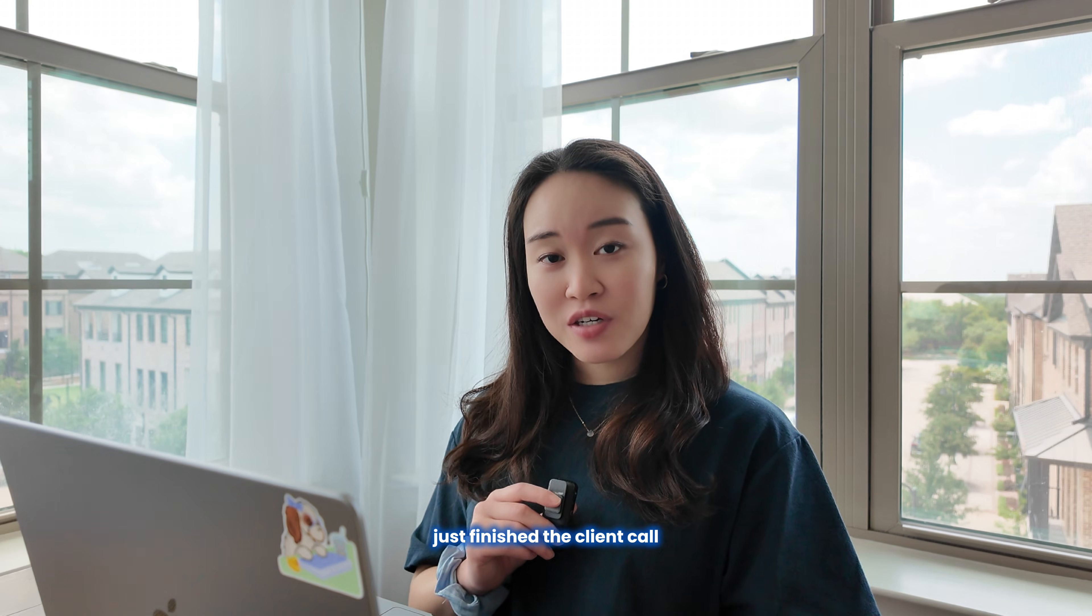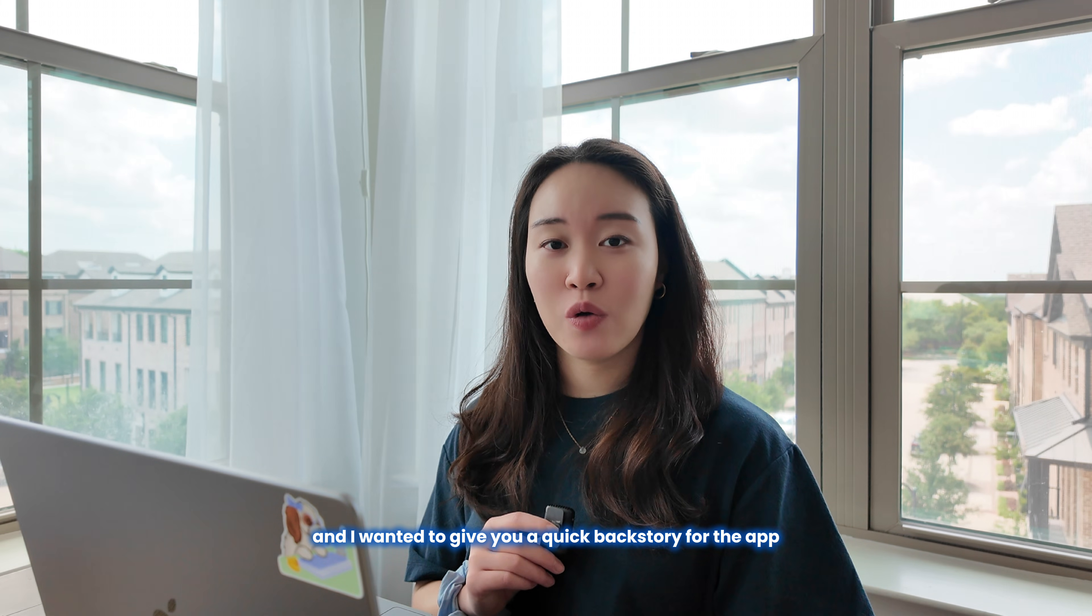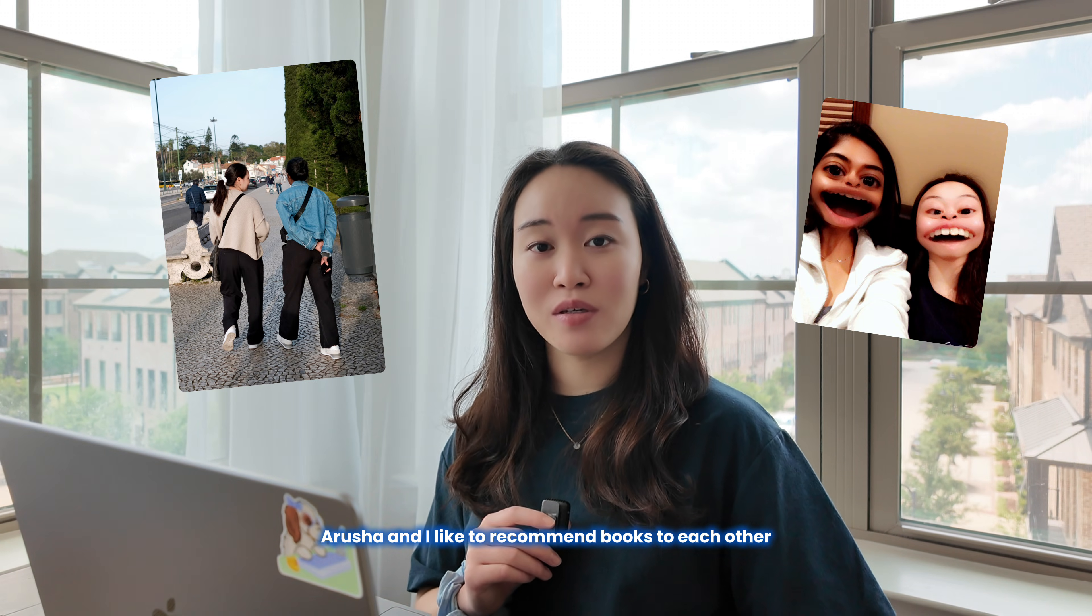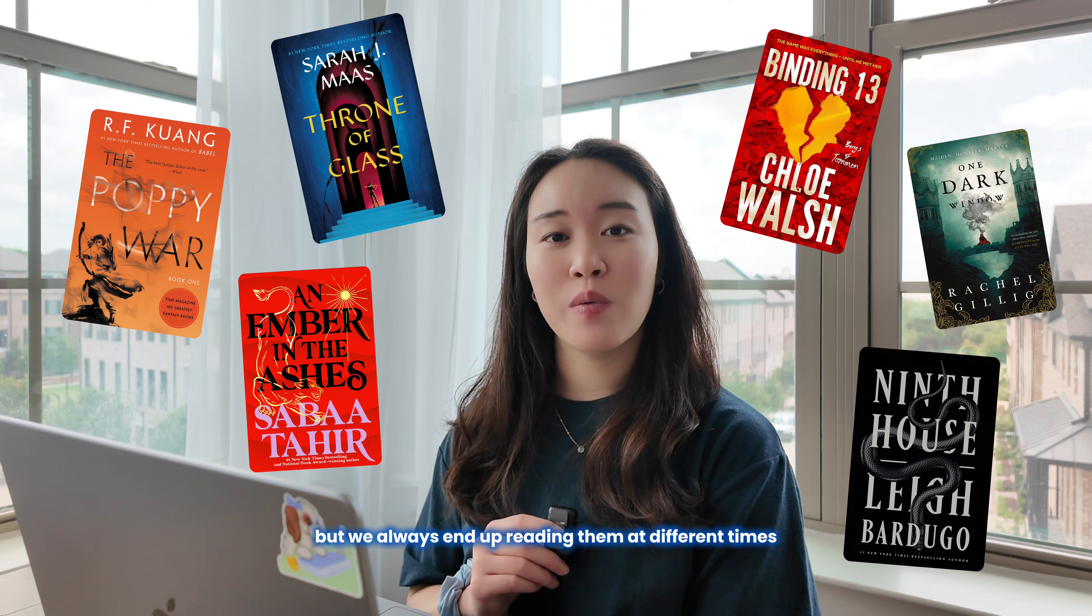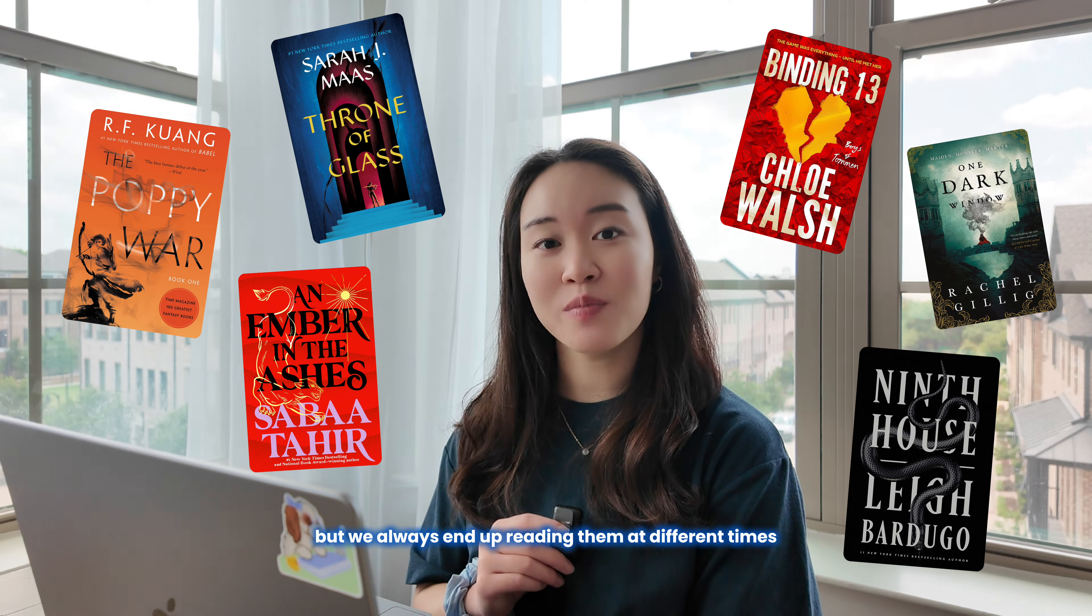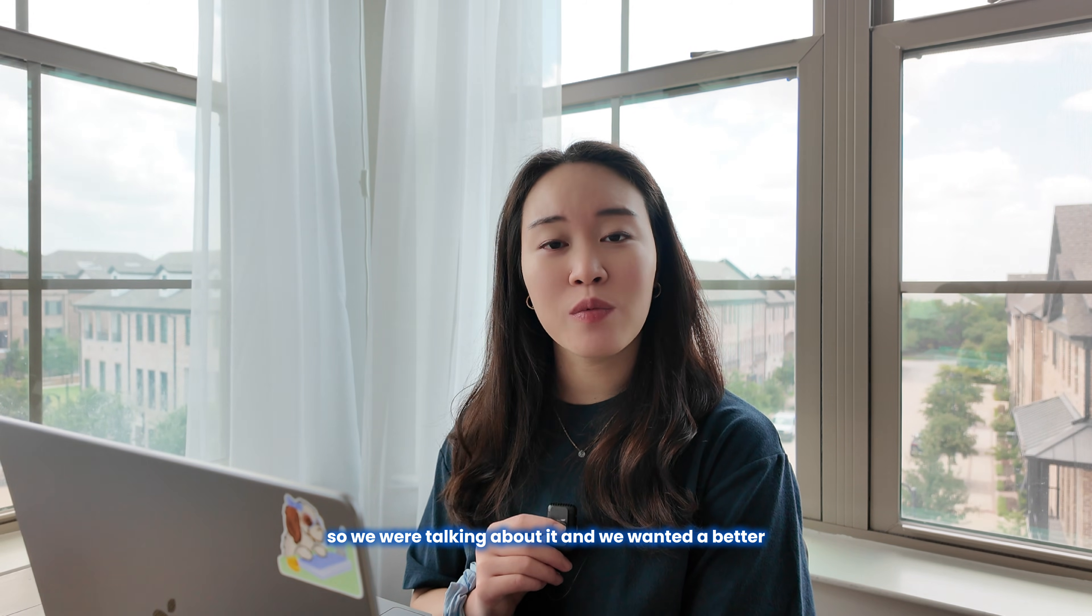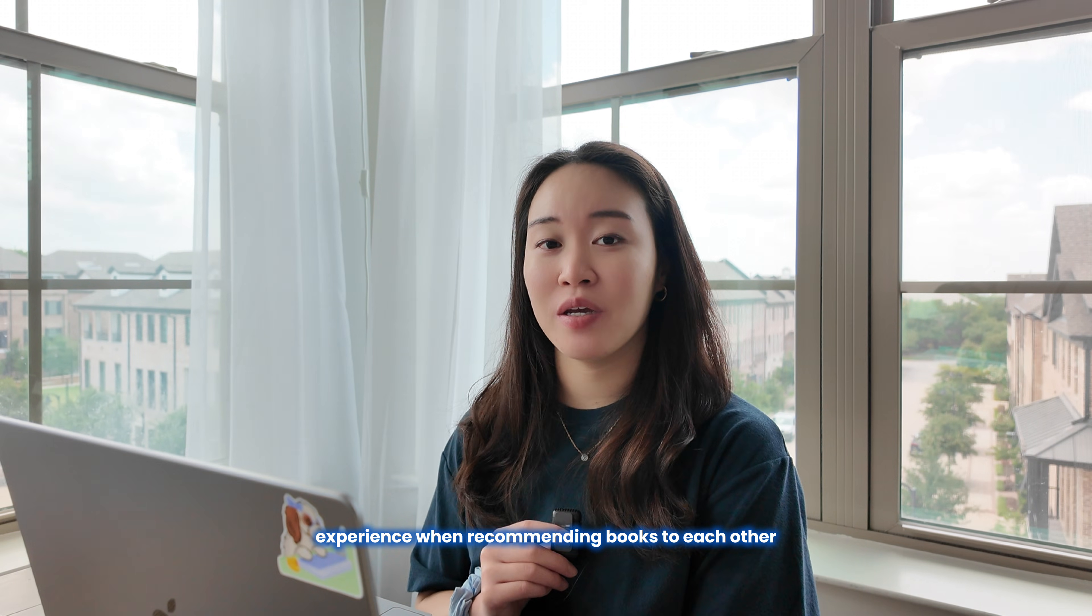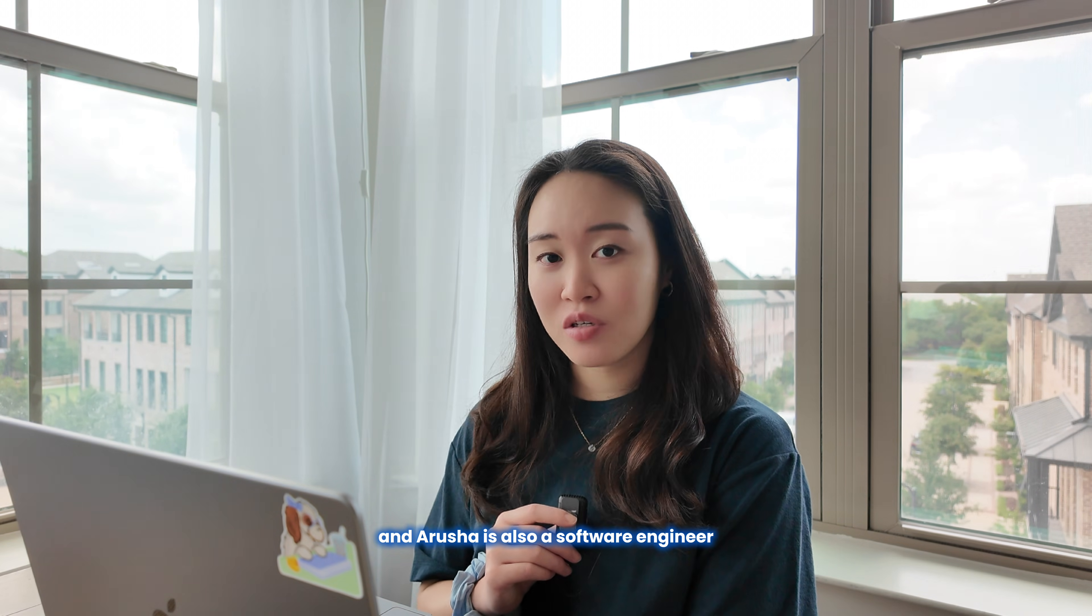Just finished the client call and I wanted to give you a quick backstory for the app. So my friend Arusha and I like to recommend books to each other. We have similar tastes in books, but we always end up reading them at different times. So we were talking about it and we wanted a better, more aesthetic, more personalized experience when recommending books to each other. And Arusha is also a software engineer, so I thought this would be a really cool side project for us to work on.